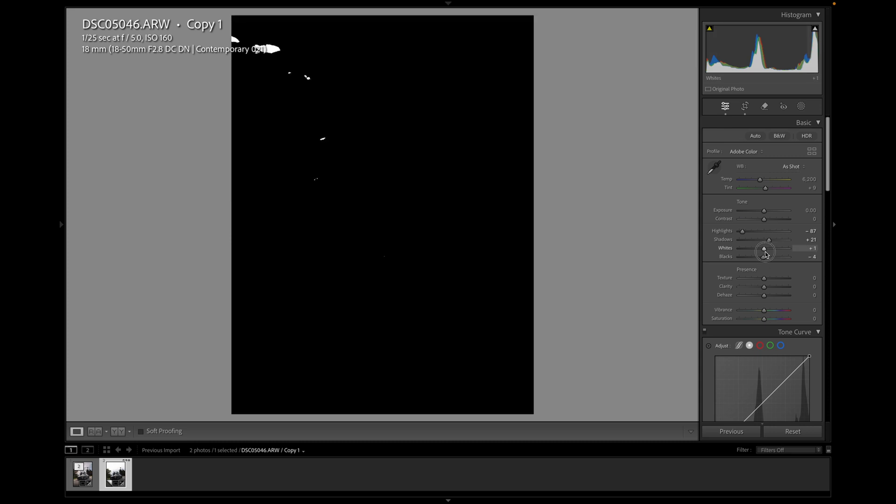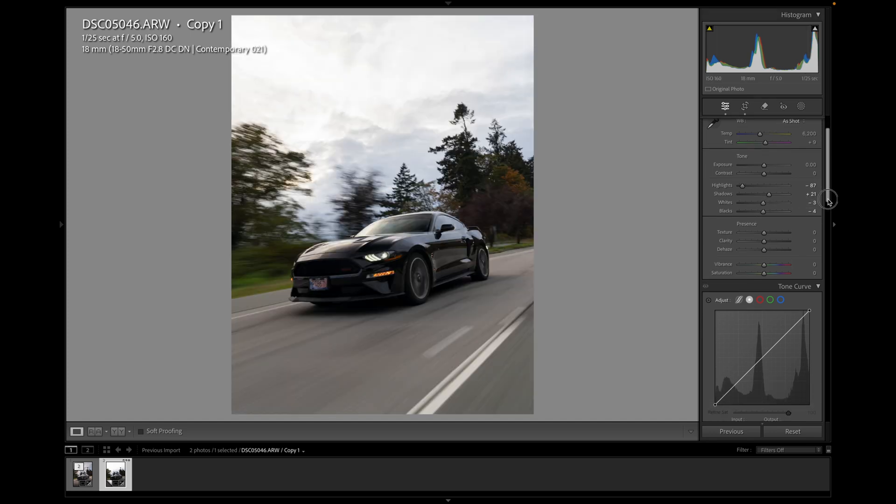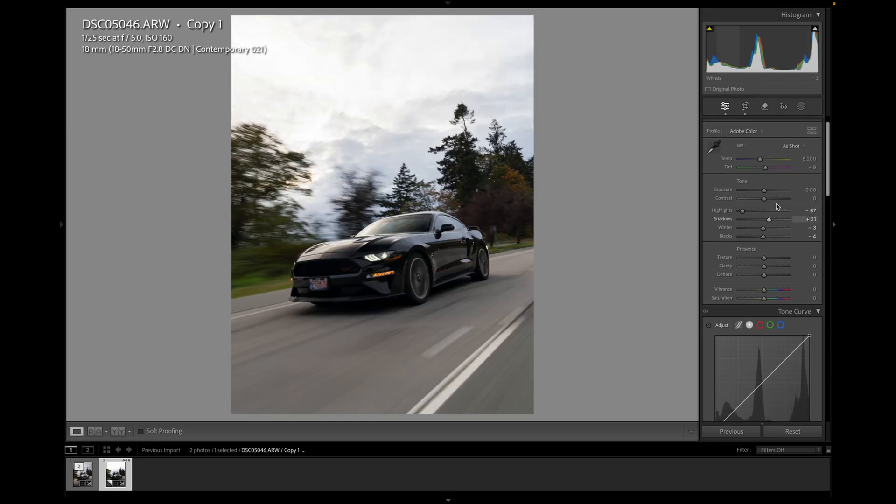There's already white spots there. So I can kind of just bring it back a little bit. So that's just the basic adjustments there in the tone.